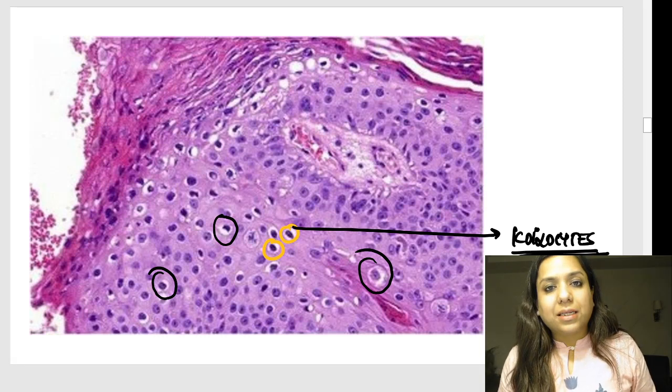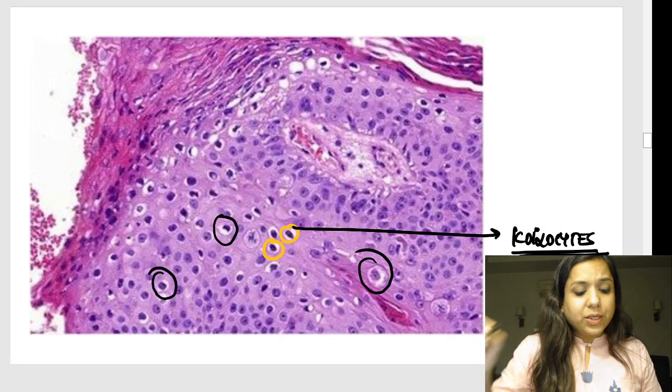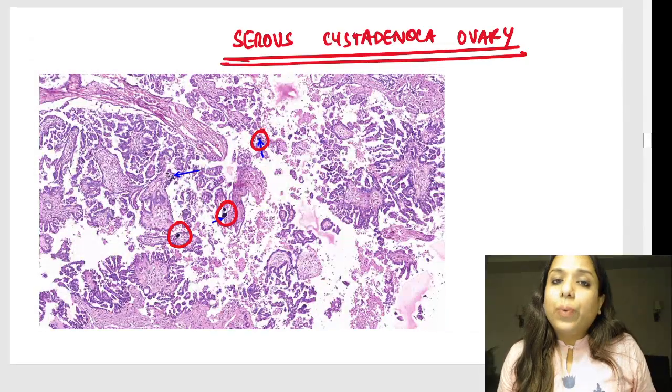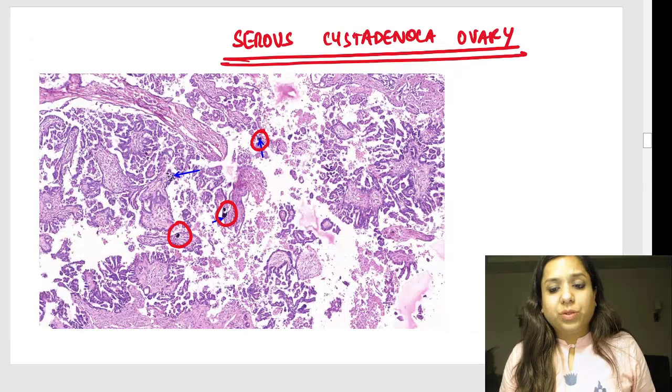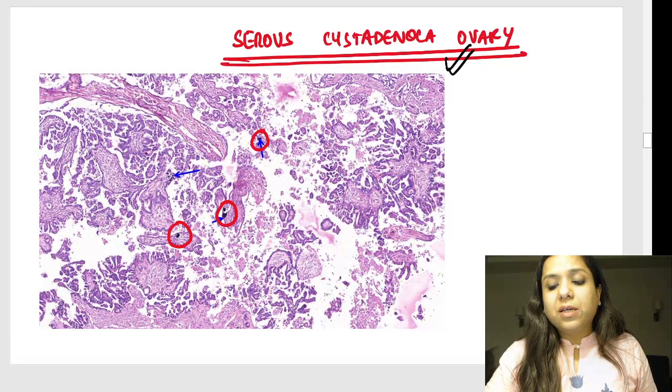The pathogenic proteins of HPV are E6 and E7. E6 binds to p53 and E7 binds to Rb, inactivating these tumor suppressor genes, which leads to the development of cancer.